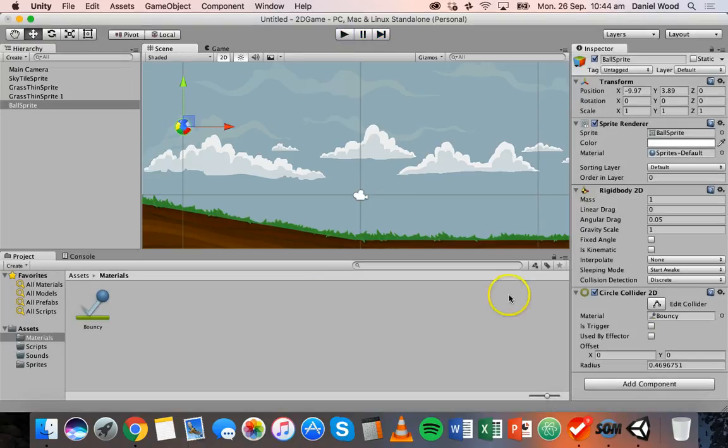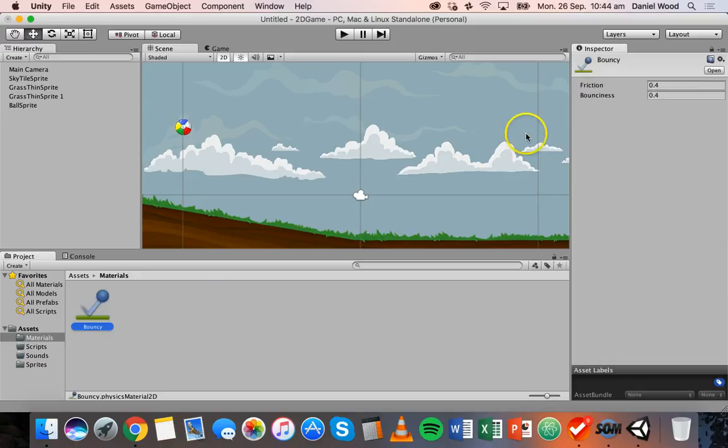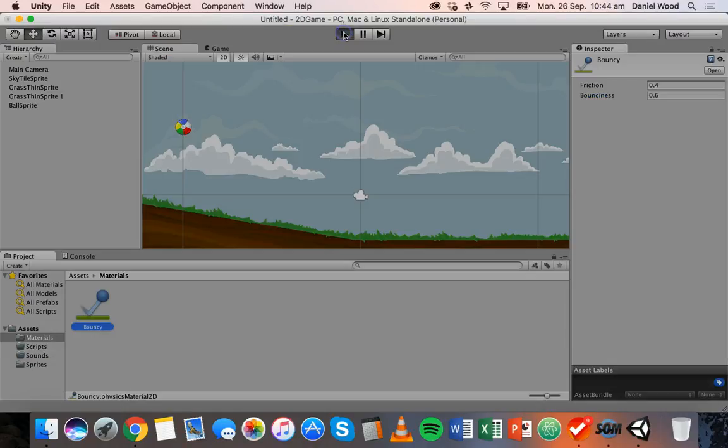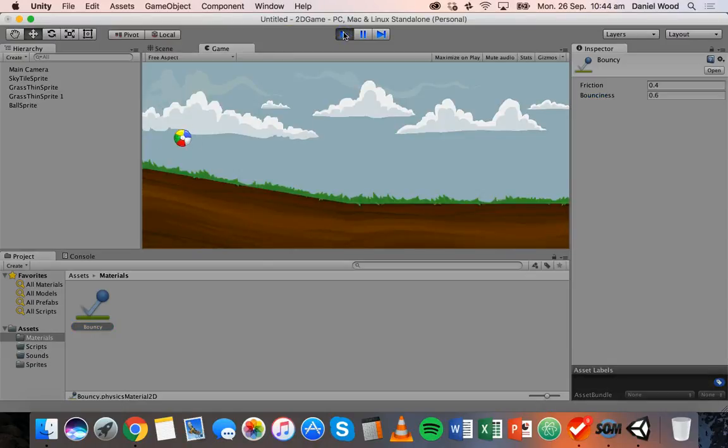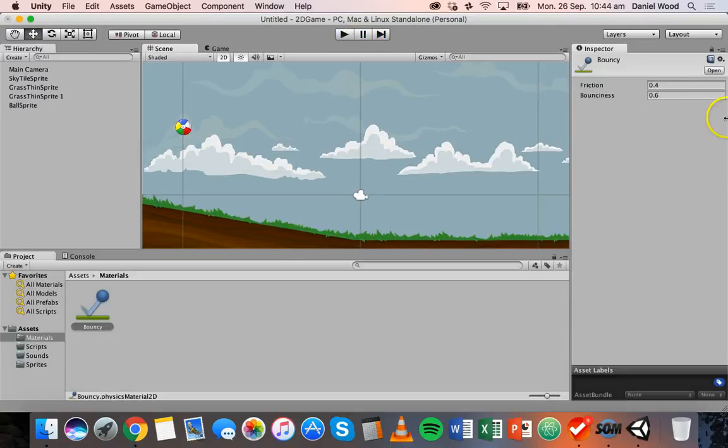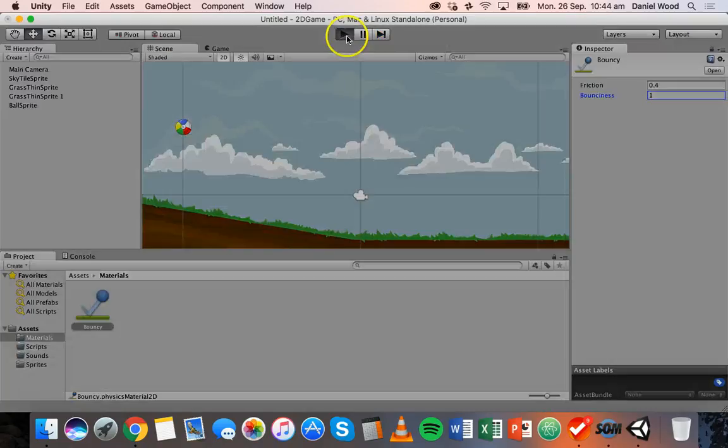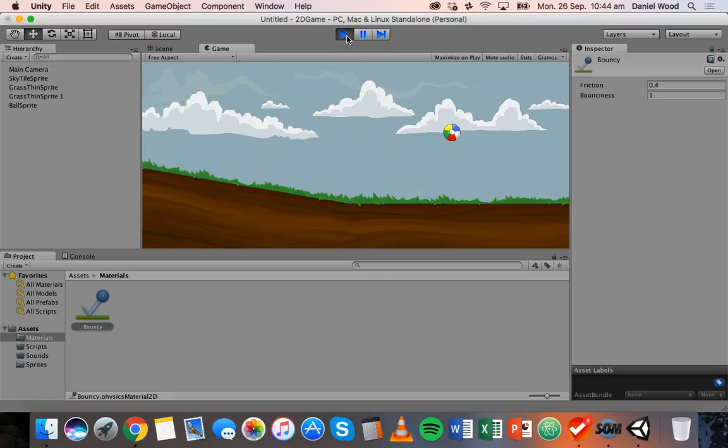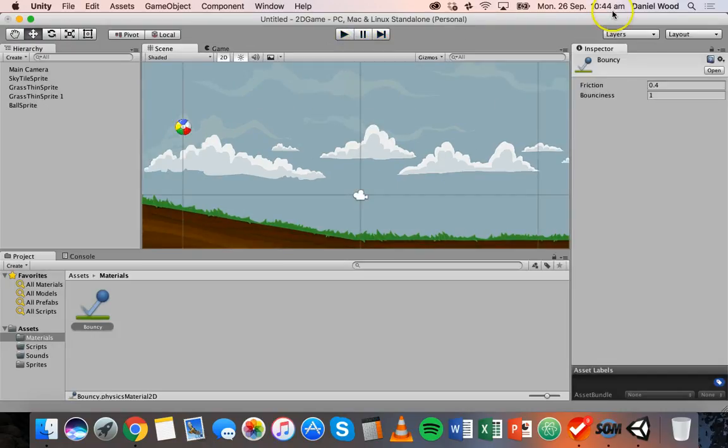So we might want to give this some more bounce. If we go back to the bouncing material, we can just increase the bounciness. We could say maybe 0.6. And now play it. It's a bit bouncier. And what happens if we make this maybe 1? We'll get a lot more bounce.